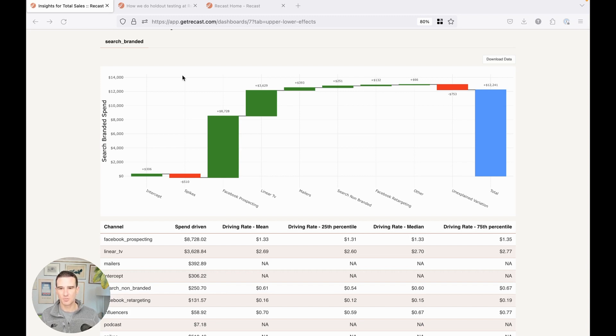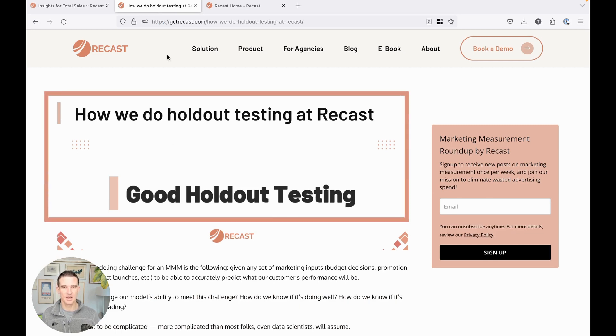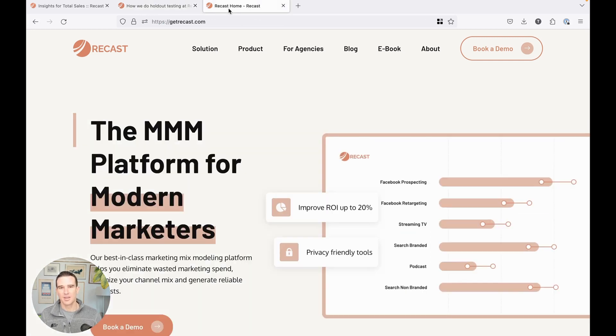We have some writing on this, how we do holdout testing at Recast, which goes into this and some other things. I highly encourage you to take a look.